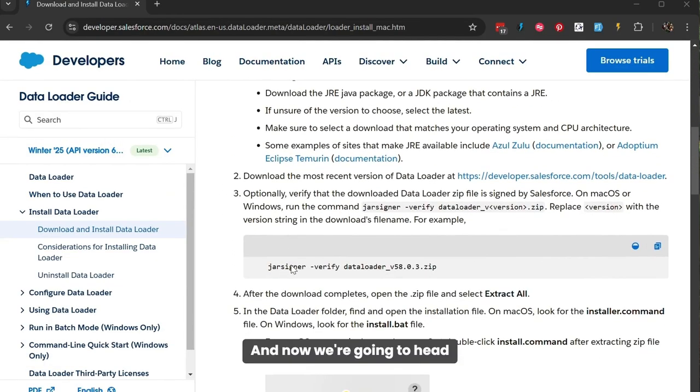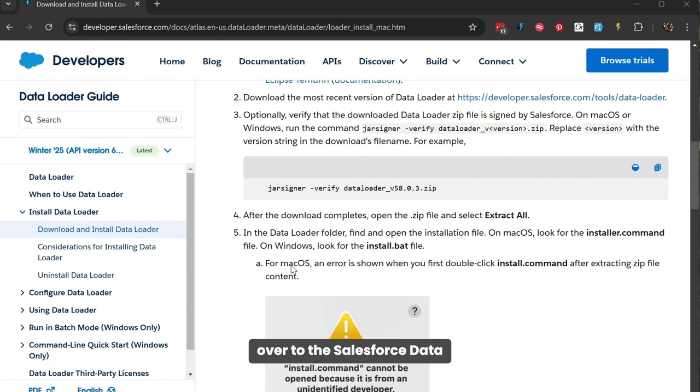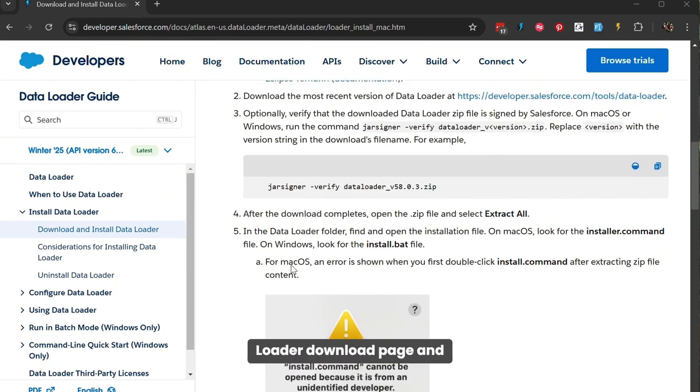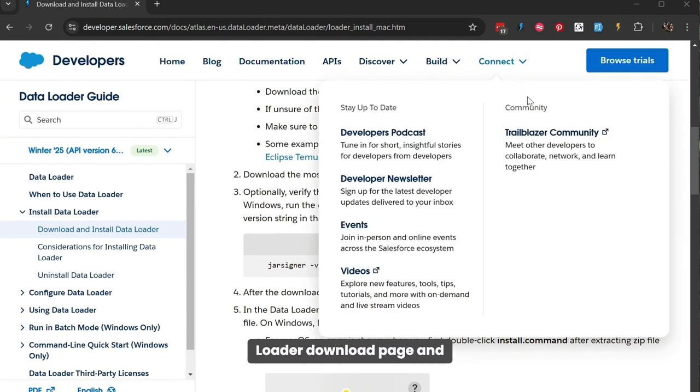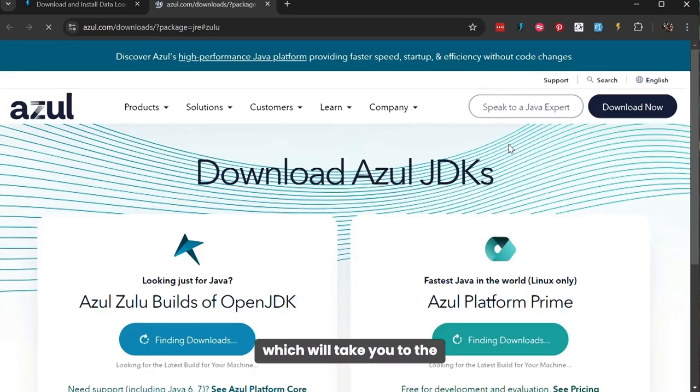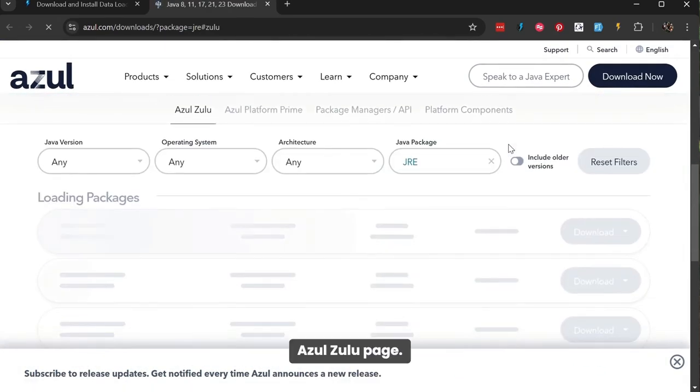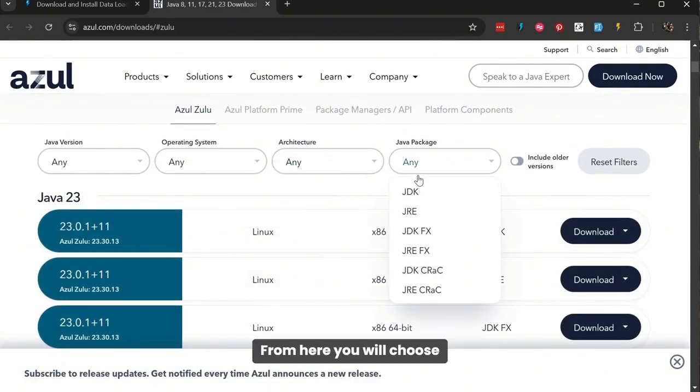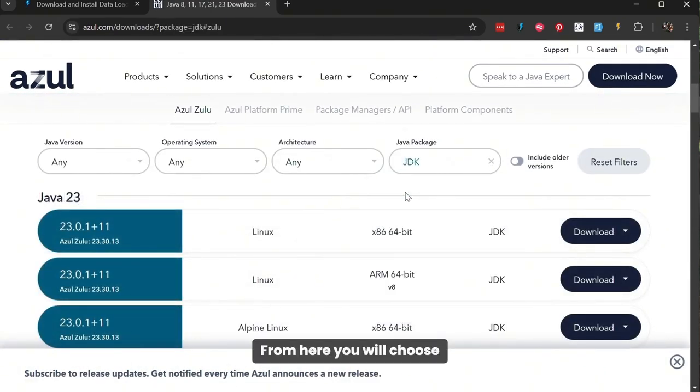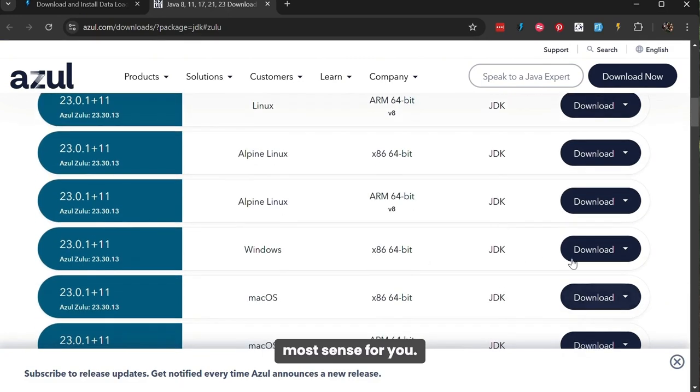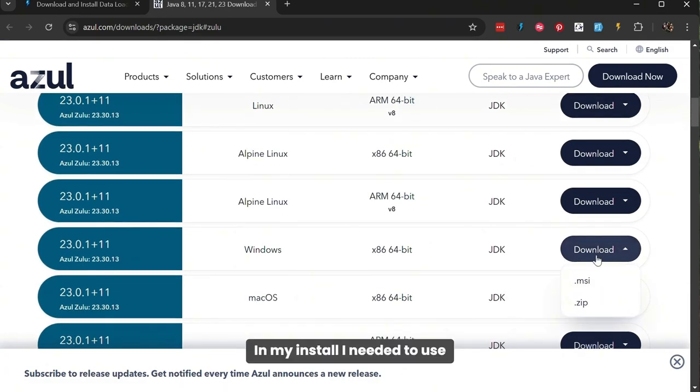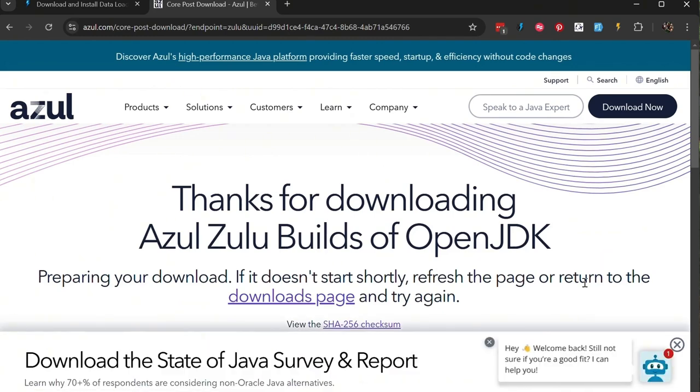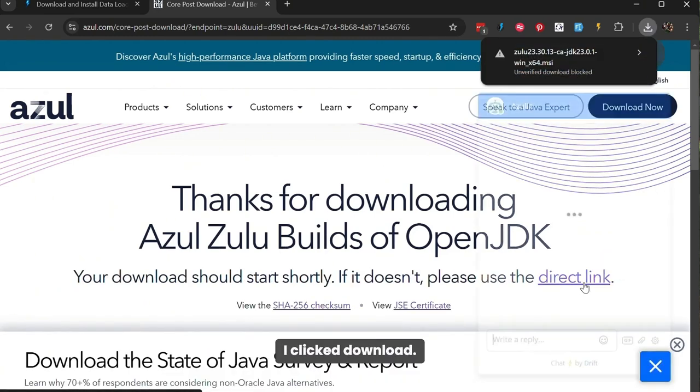And now we're going to head over to the Salesforce Data Loader download page and look for the Java link, which will take you to the Azul Zulu page. From here, you will choose the package that makes the most sense for you. In my install, I needed to use the JDK.MSI for my Windows. I clicked Download.